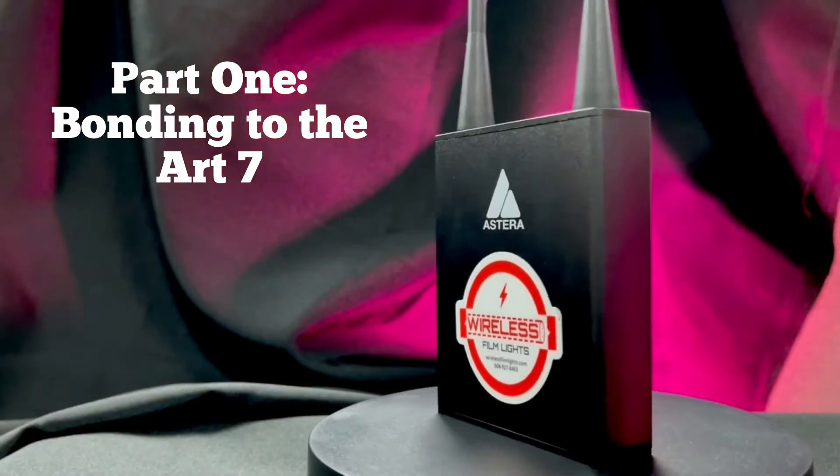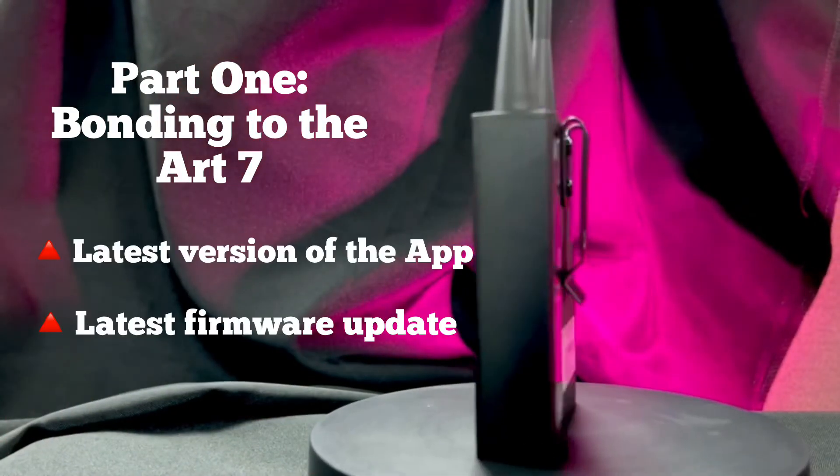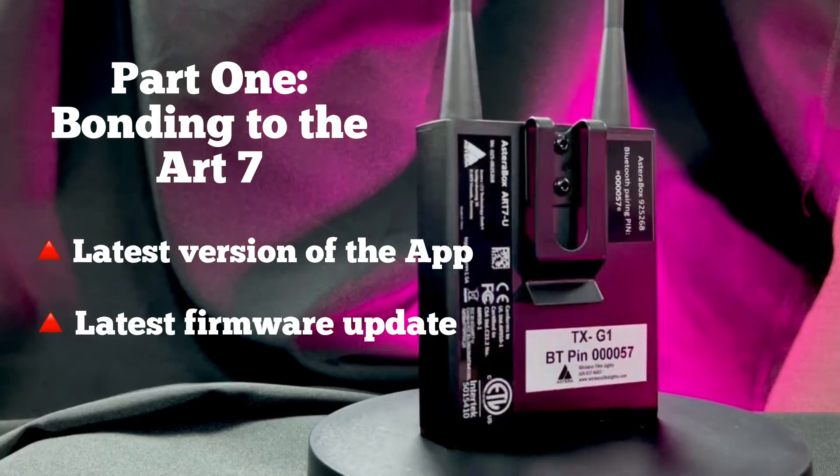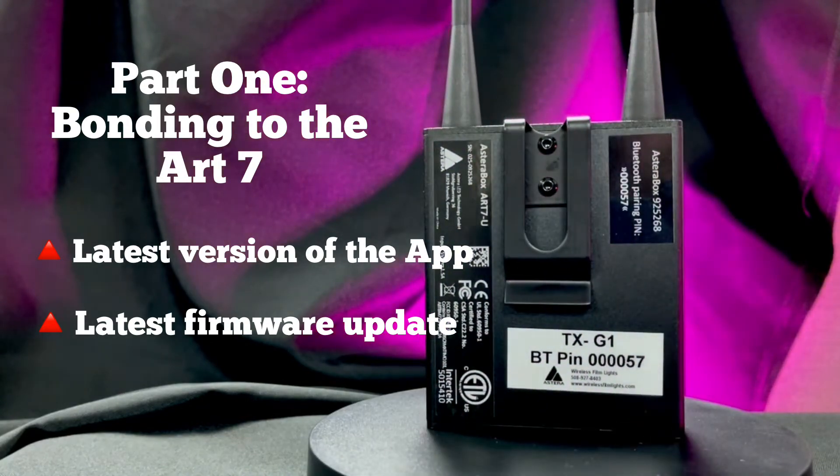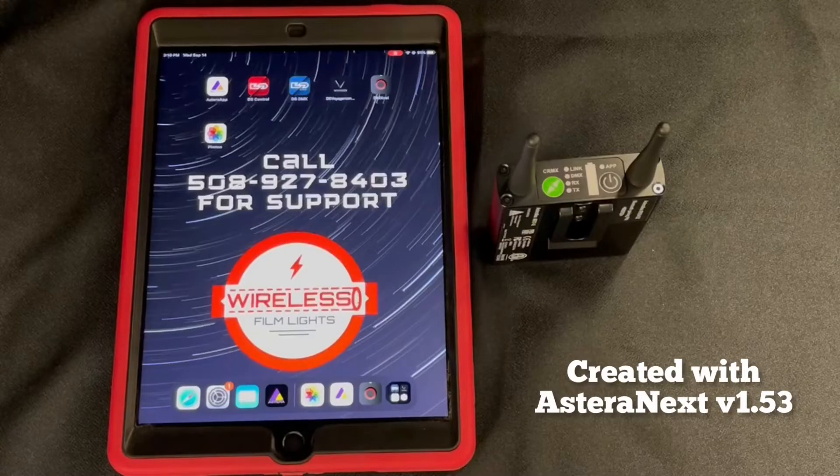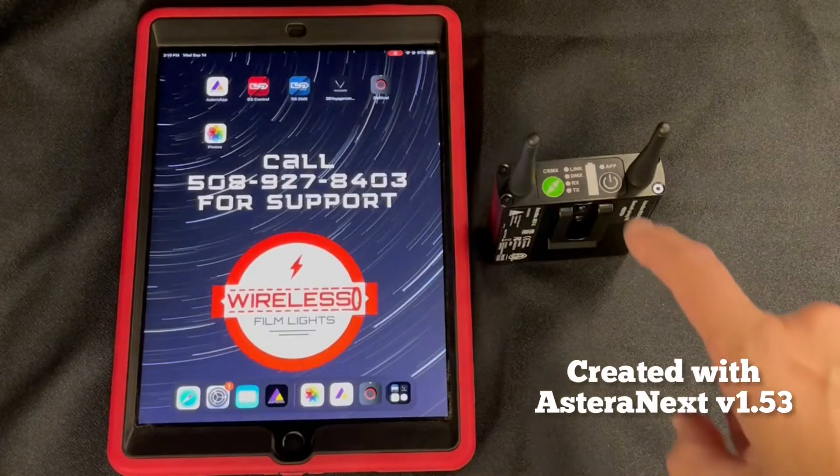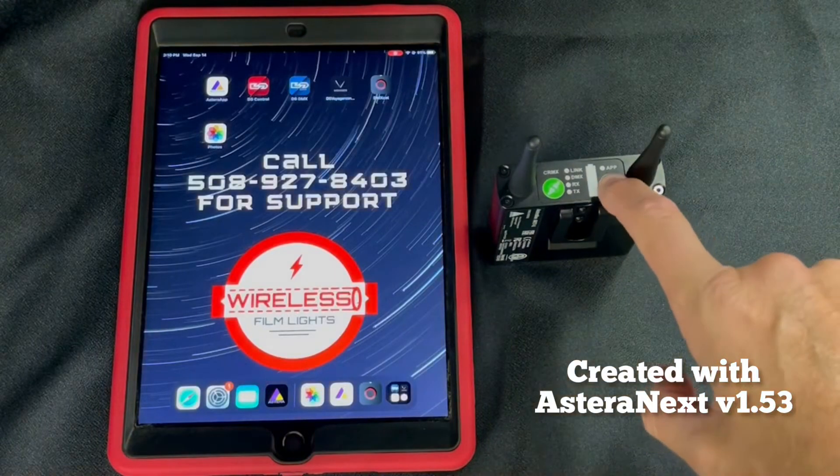Let's start by bonding the Estera box by way of Bluetooth. You will want to make sure you have the latest version of the app and the app has permission to access Bluetooth.